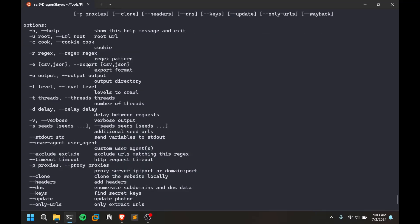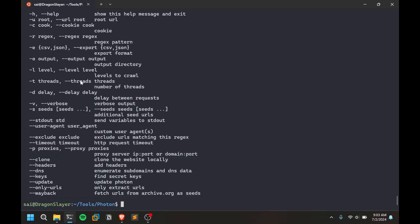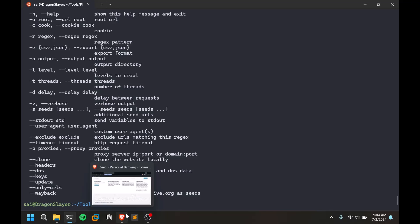You have this cookie option. Sometimes you might find information where some URLs might require you to be logged in. In those cases you can provide your cookie. You can have a regex, you can export this to any format.